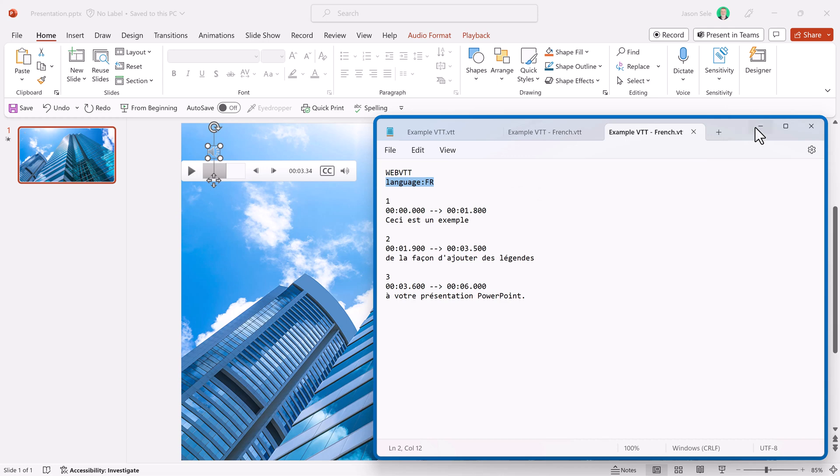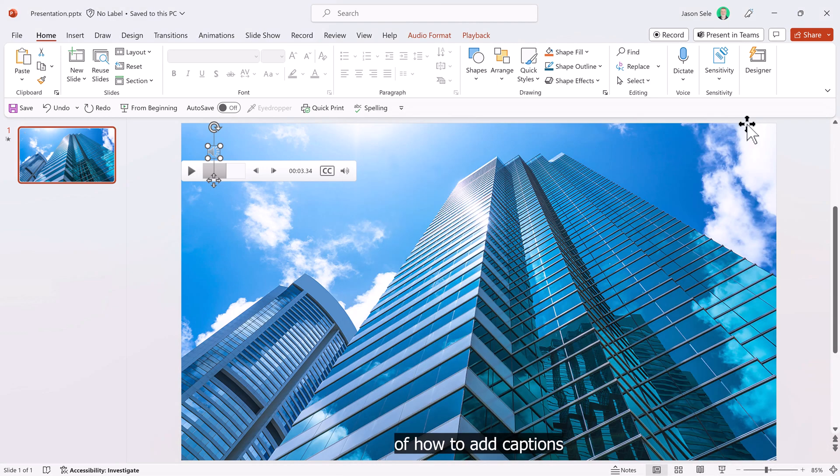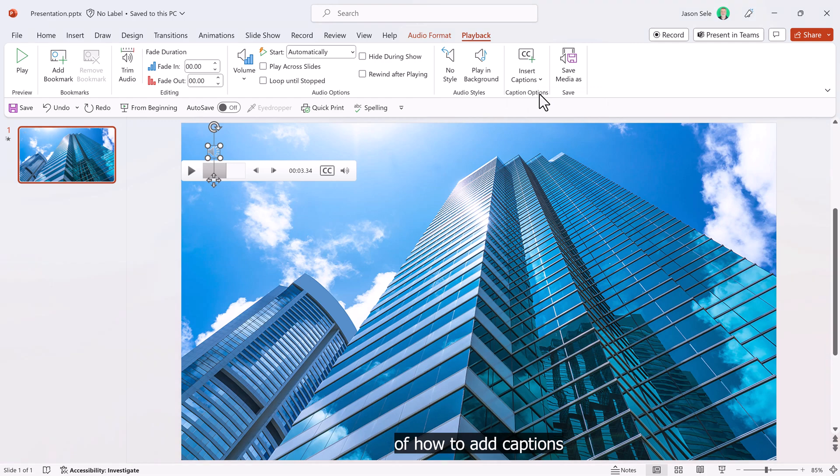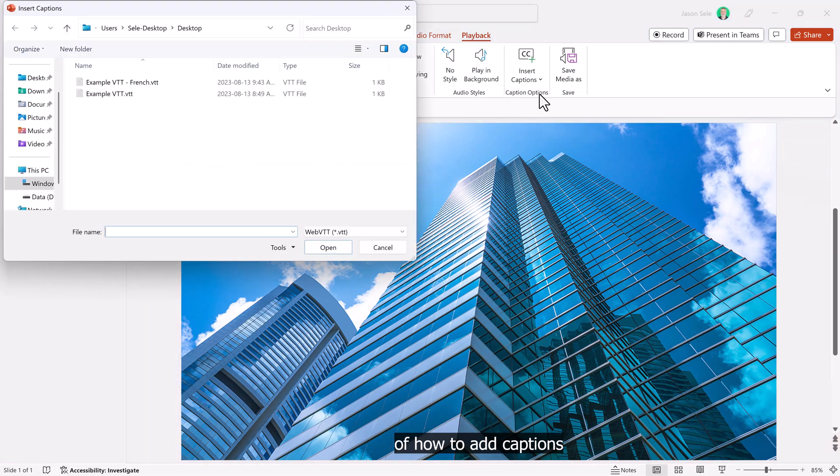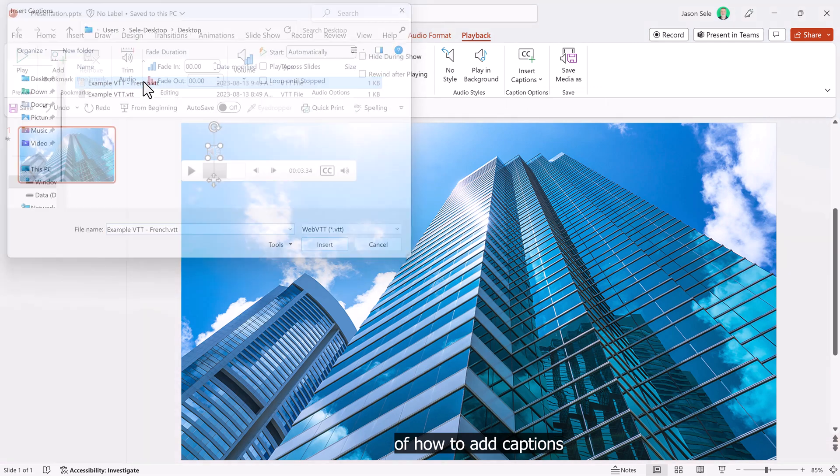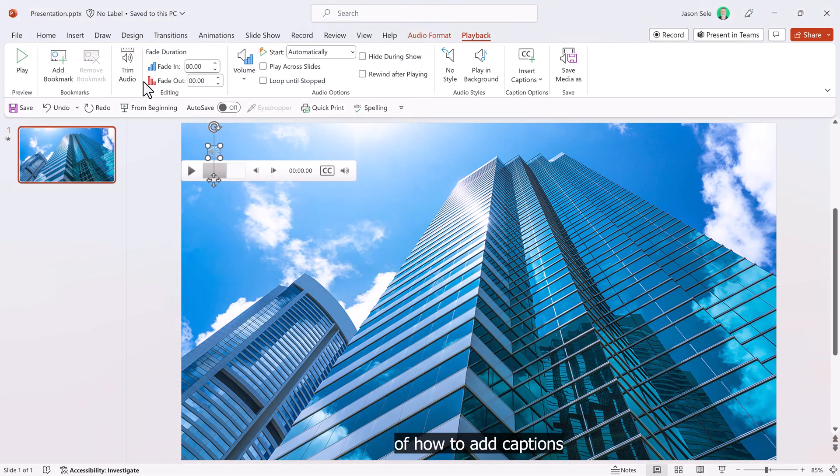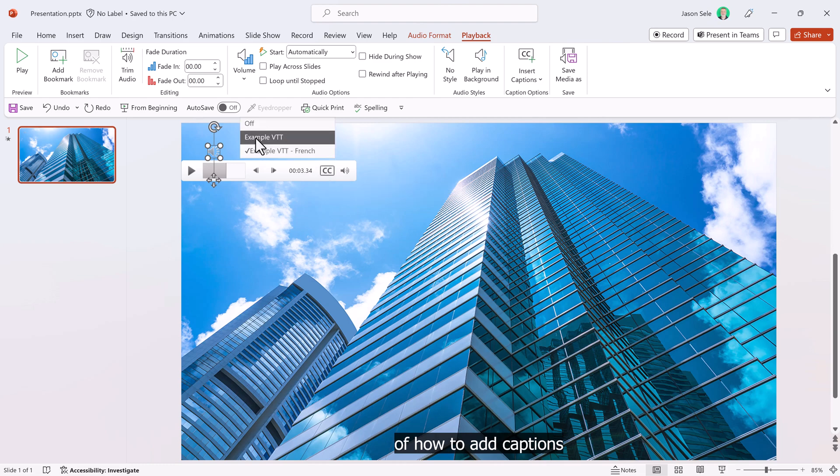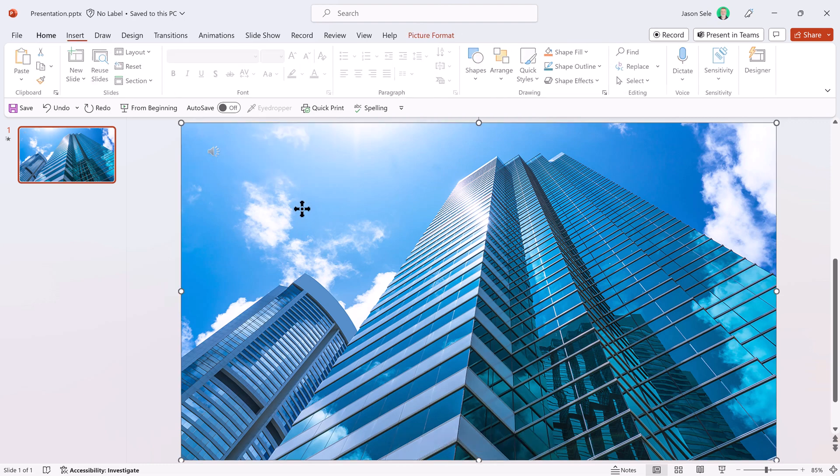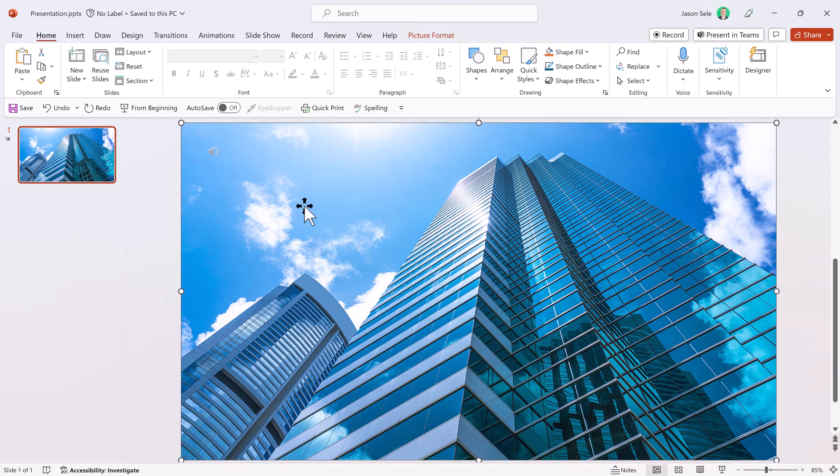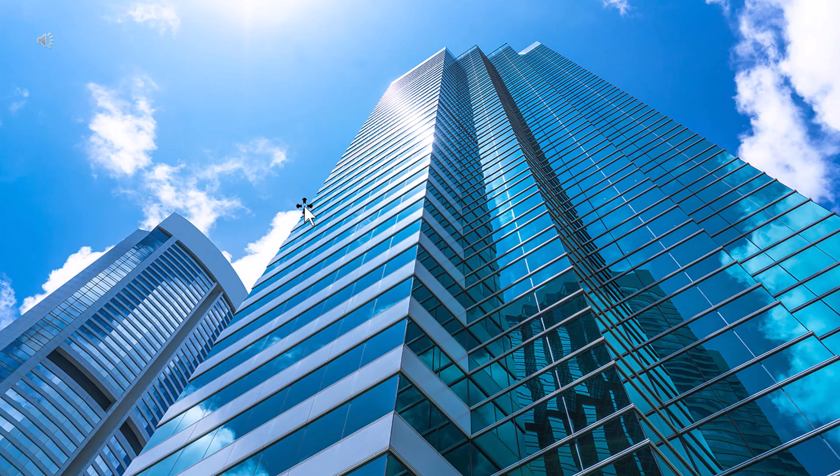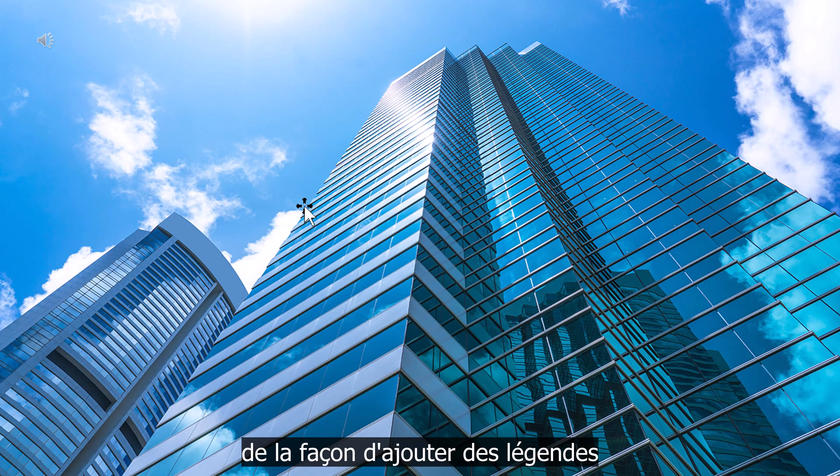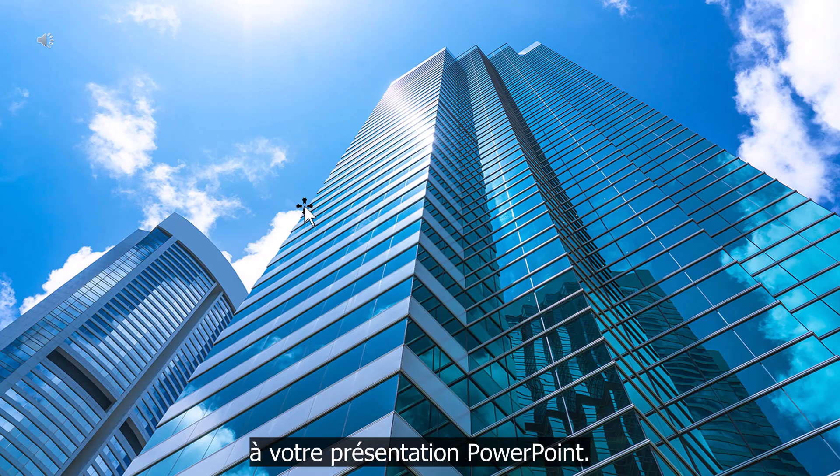Now, if I come over to the playback tab, I can insert captions and select the French one. Now you'll notice that on the actual audio clip here, there is a CC, which allows you to show and hide audio and subtitles. It now has the regular one as well as the French one. So if I play this one now, you'll hear it in English, but it'll have French subtitles. This is an example of how to add captions to your PowerPoint presentation.